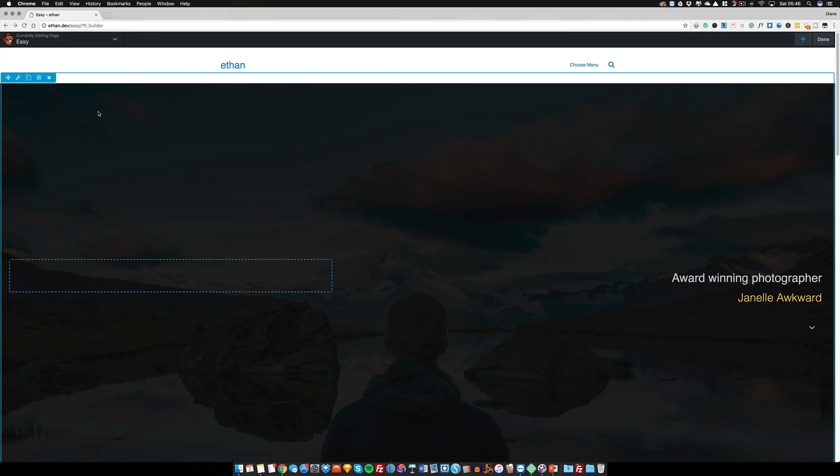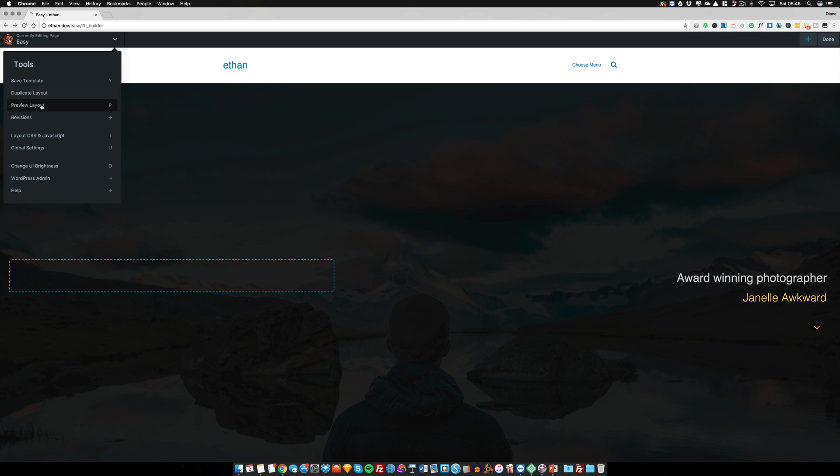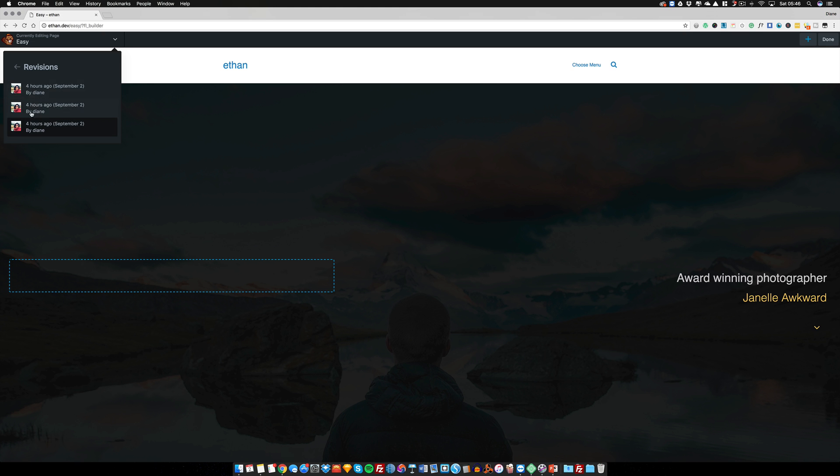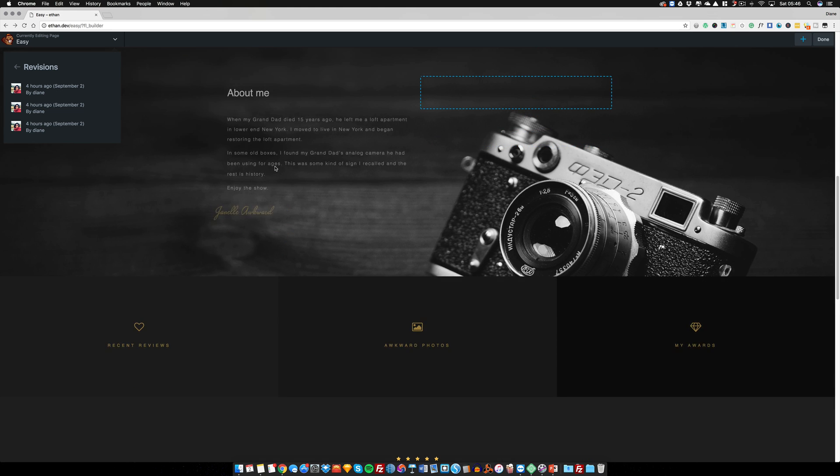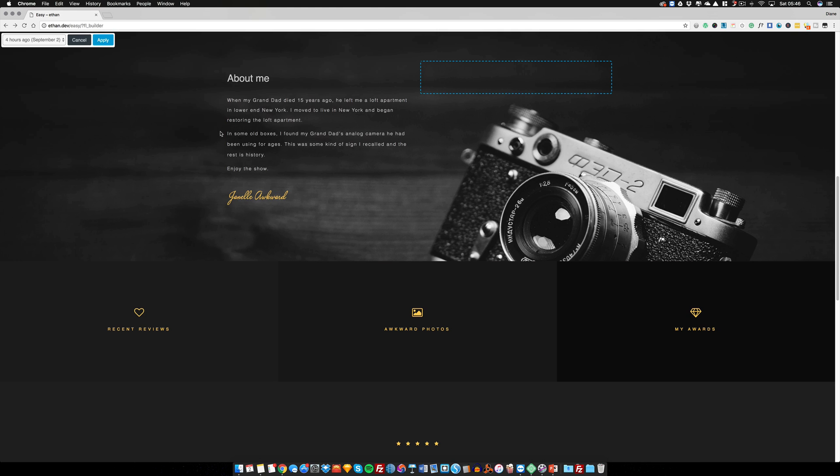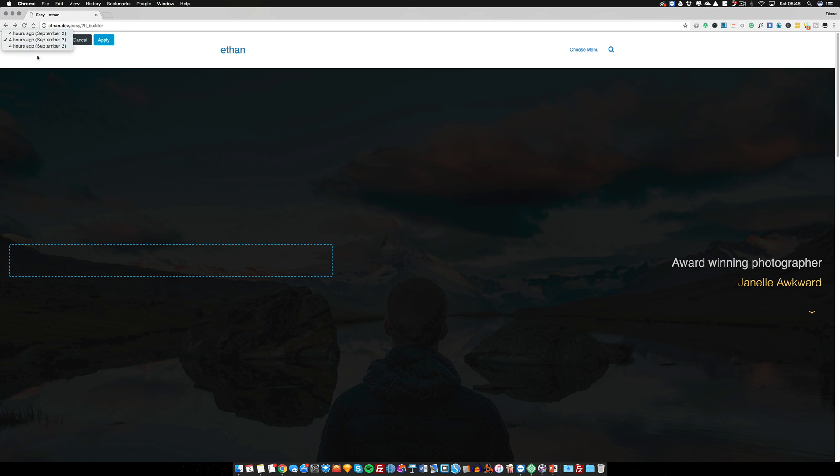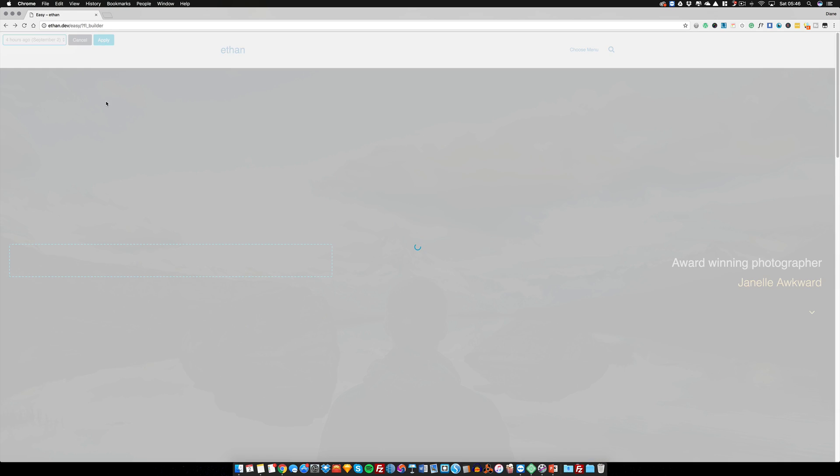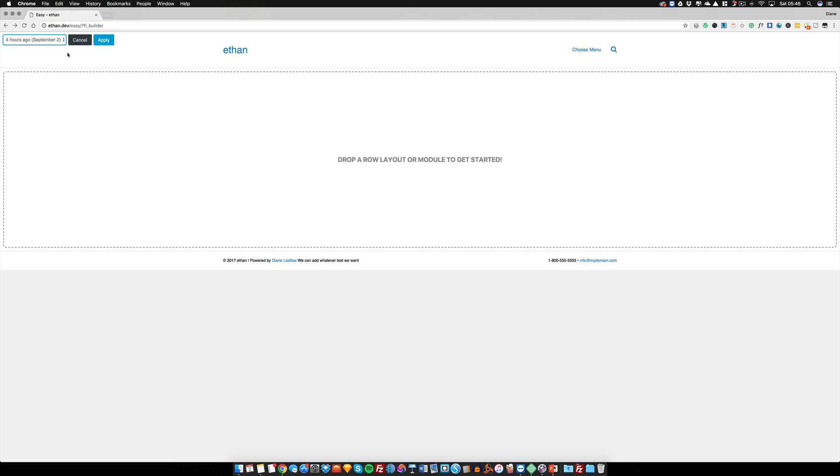Another thing you can do as well is if you click on the page builder, there is a way that you can look back at the different versions of the site that you've done. So if I click here on 'easy', you will see here we've got a list of revisions and it's got all the times here. So I can click back to - I mean it's not really going to make that much of a difference because I have hardly done anything on here.